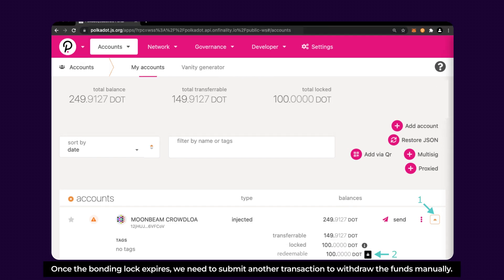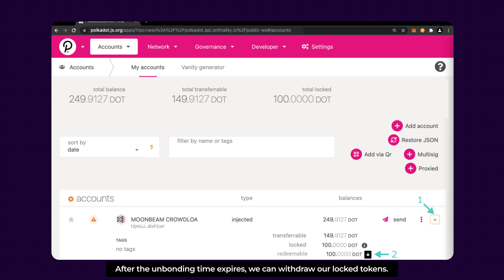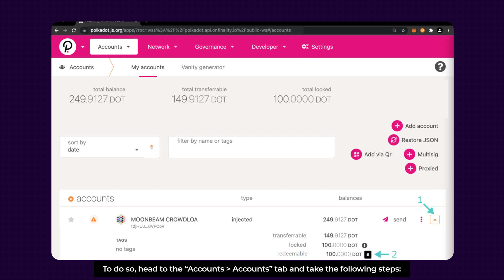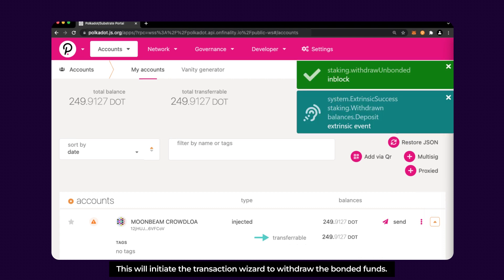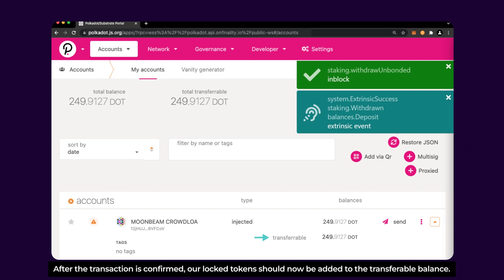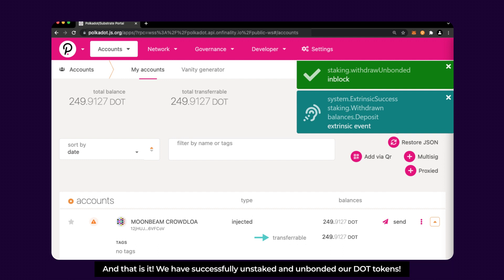Once the bonding lock expires, we need to submit another transaction to withdraw the funds manually. After the unbonding time expires, we can withdraw our locked tokens. To do so, head to the Accounts tab and expand the balance information, then click on the Unlock icon. This will initiate the transaction wizard to withdraw the bonded funds. After the transaction is confirmed, our locked tokens should now be added to the transferable balance. And that's it, we have successfully unstaked and unbonded our DOT tokens.